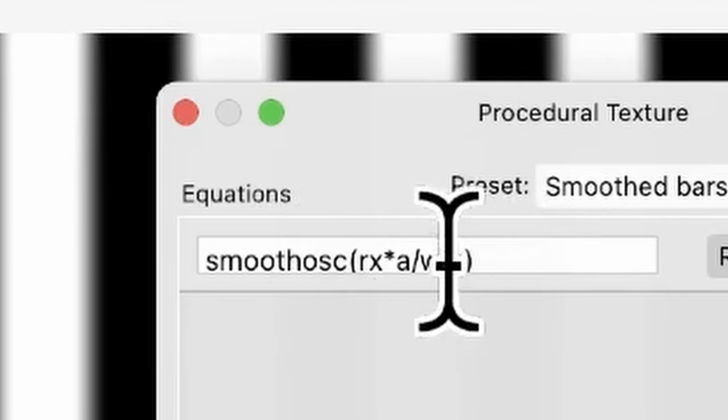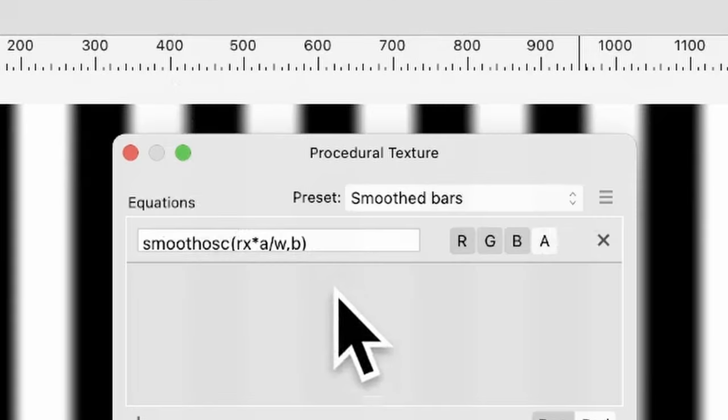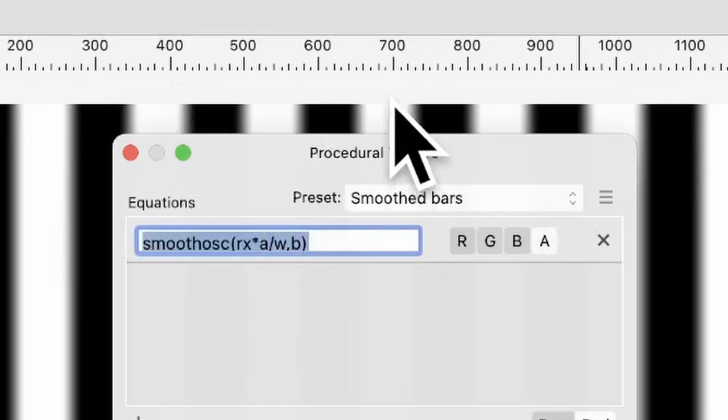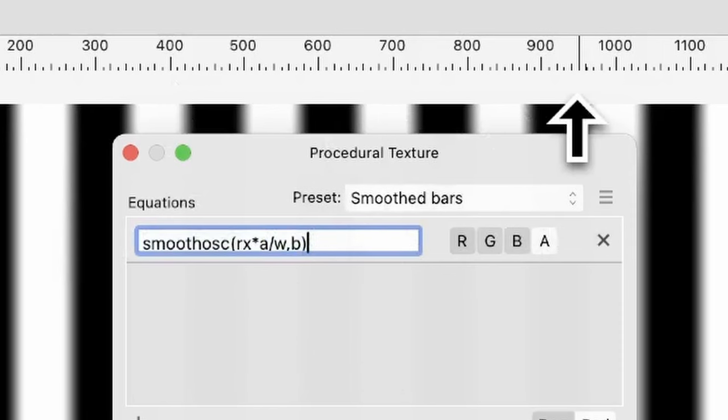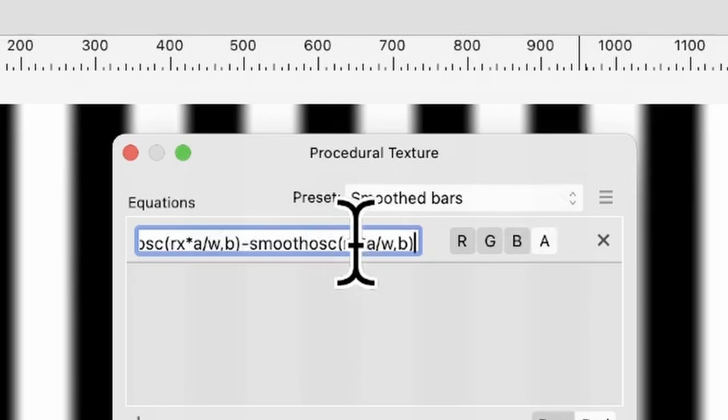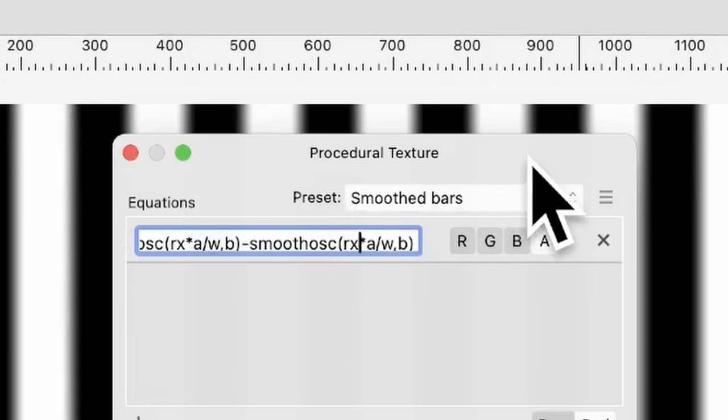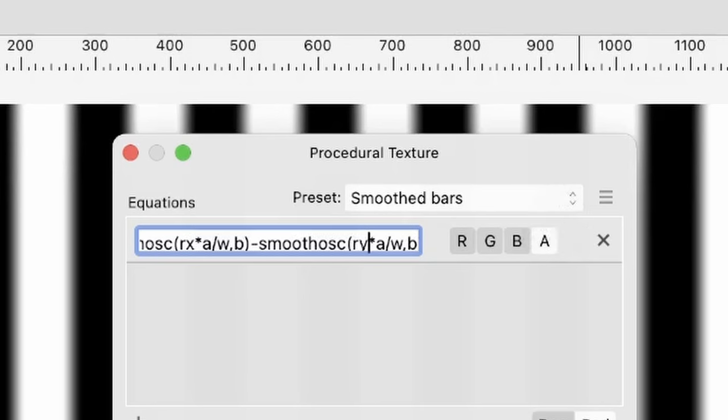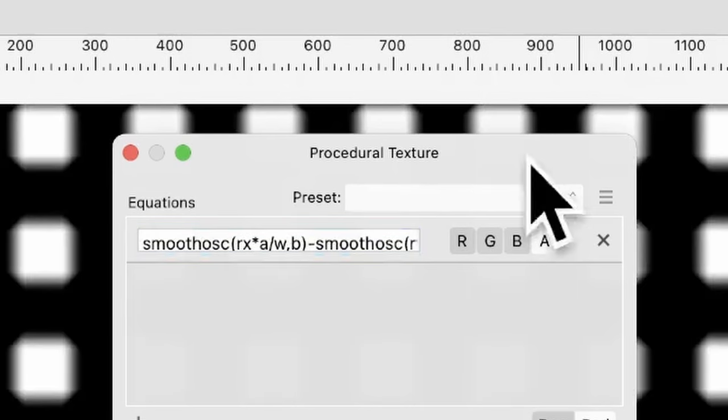Don't worry about the mass. So what you can do, simply select it, and copy. And then minus, and then paste. And instead of RX, and that's obviously there, the direction, RX, what you can do, you can put RY. So now, you get that. You get these squares.